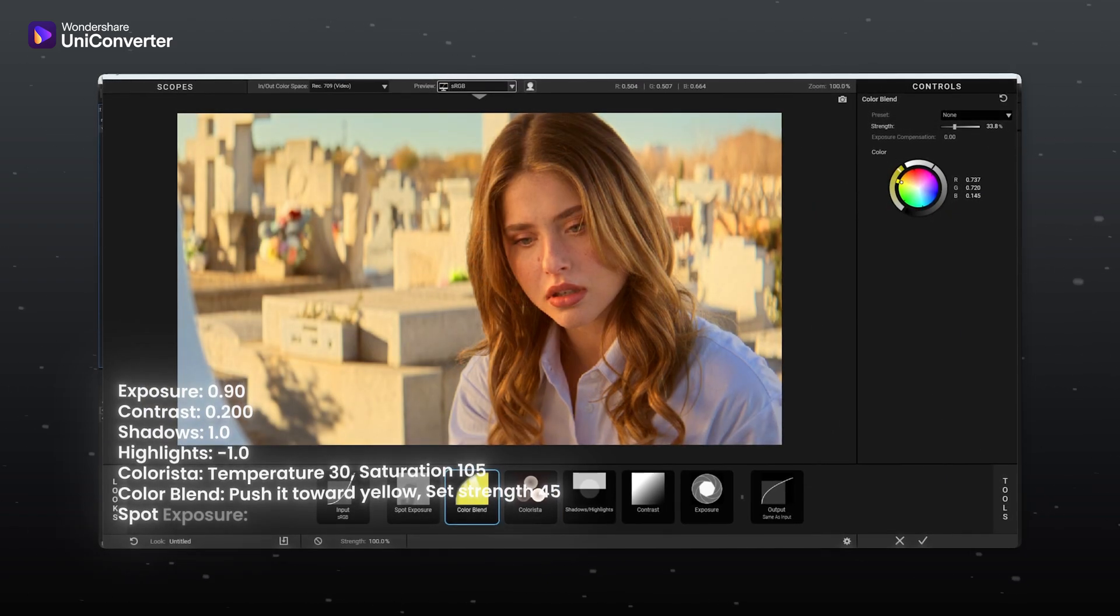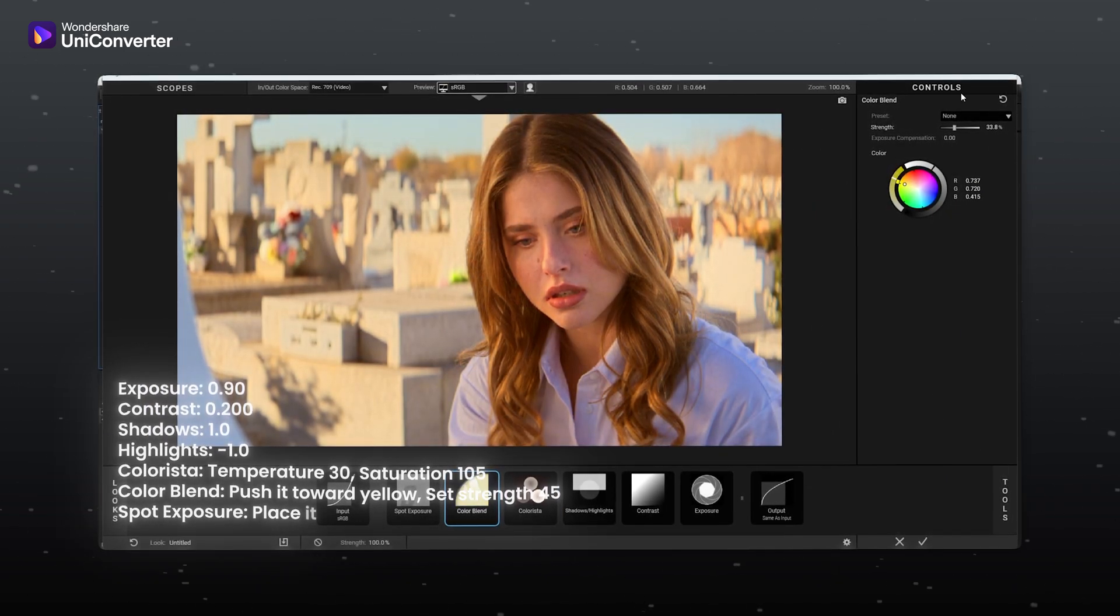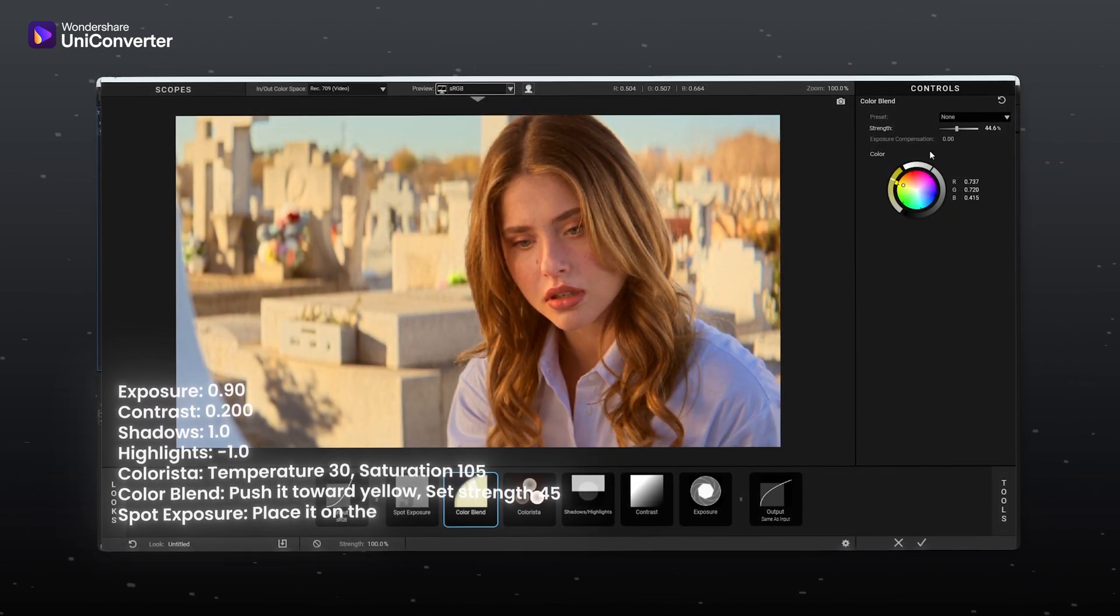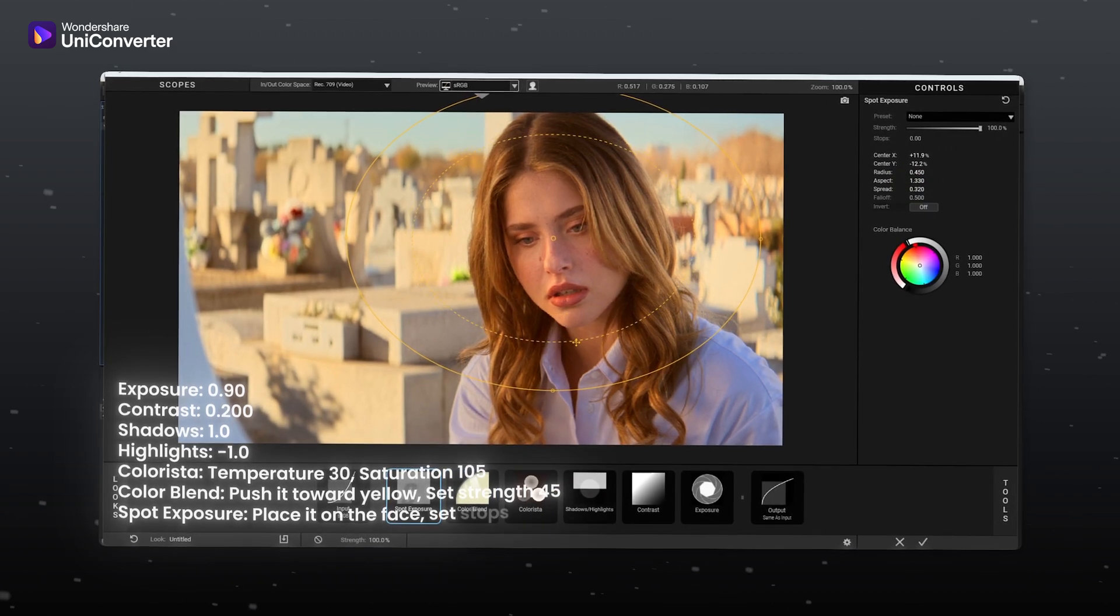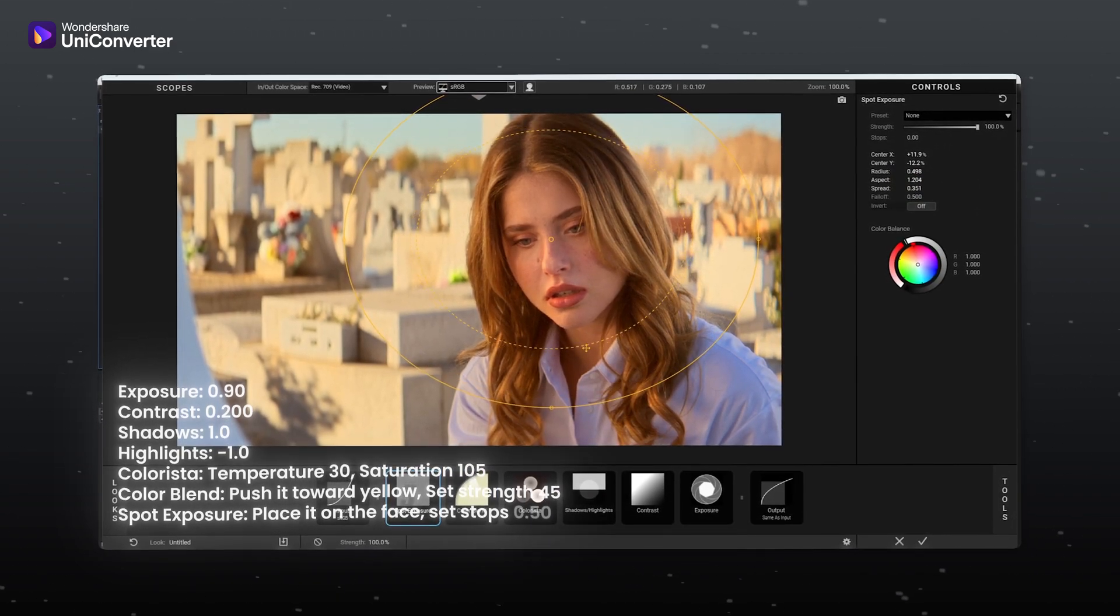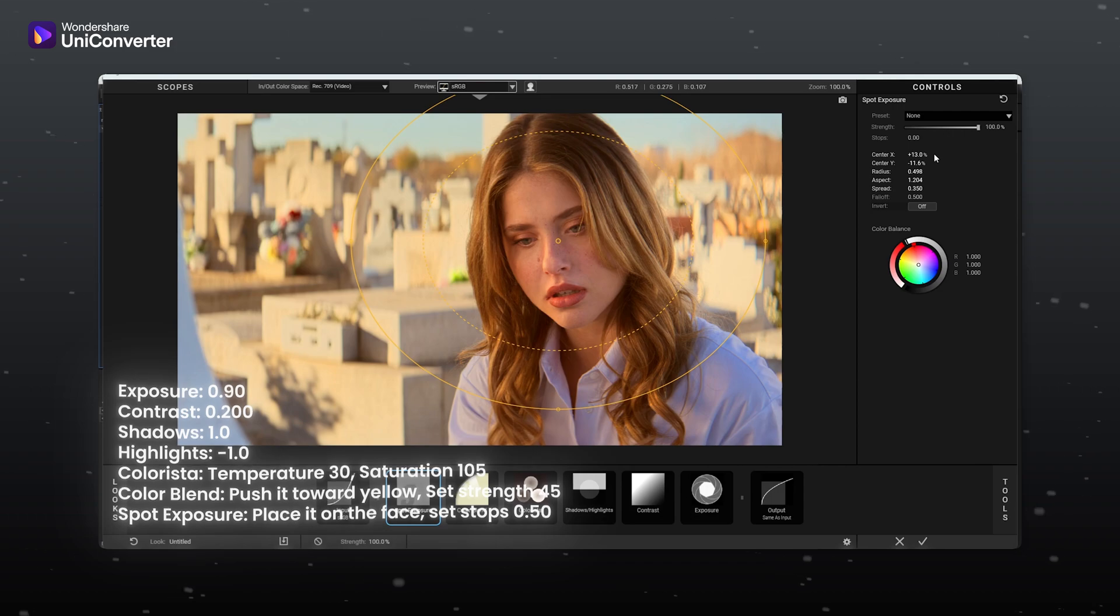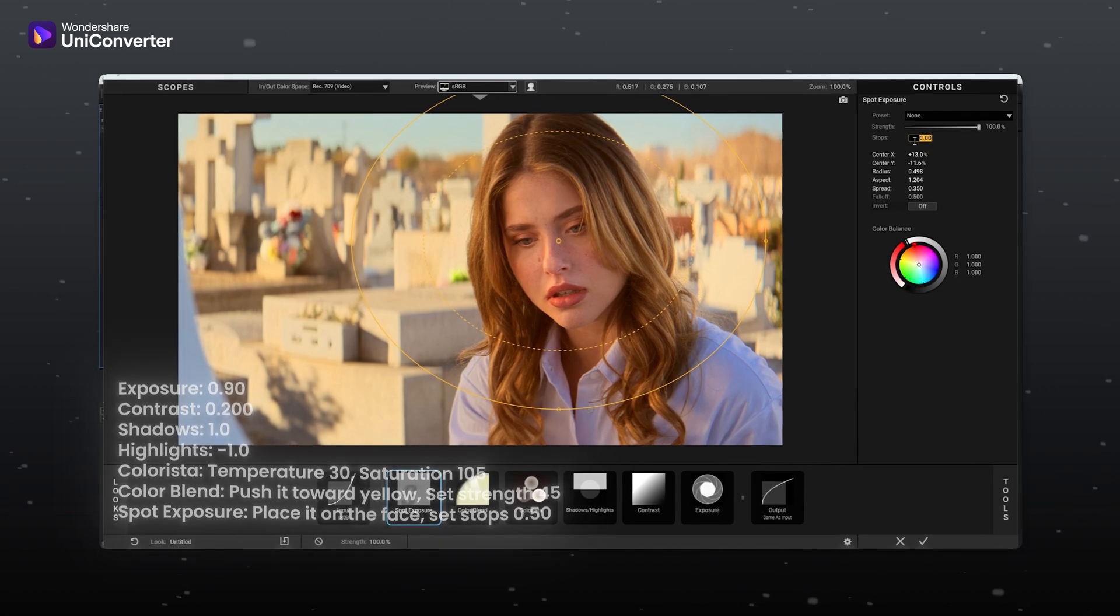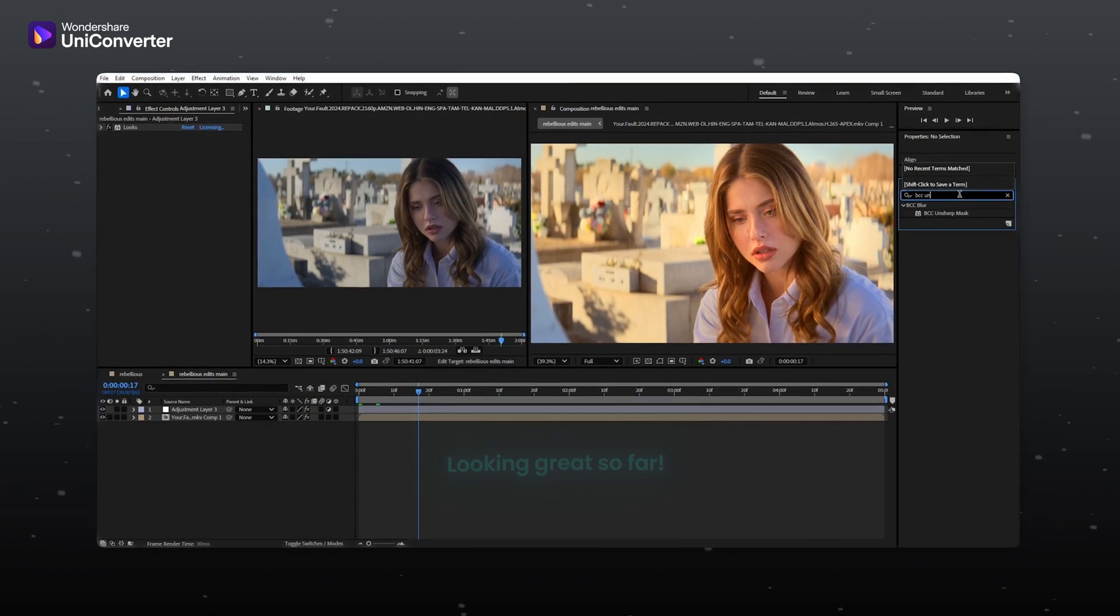Color blend, push it towards yellow for warmth and set strength to 45. Spot exposure, place it on the face, adjust the size and set stops to 0.50. Looking great so far.